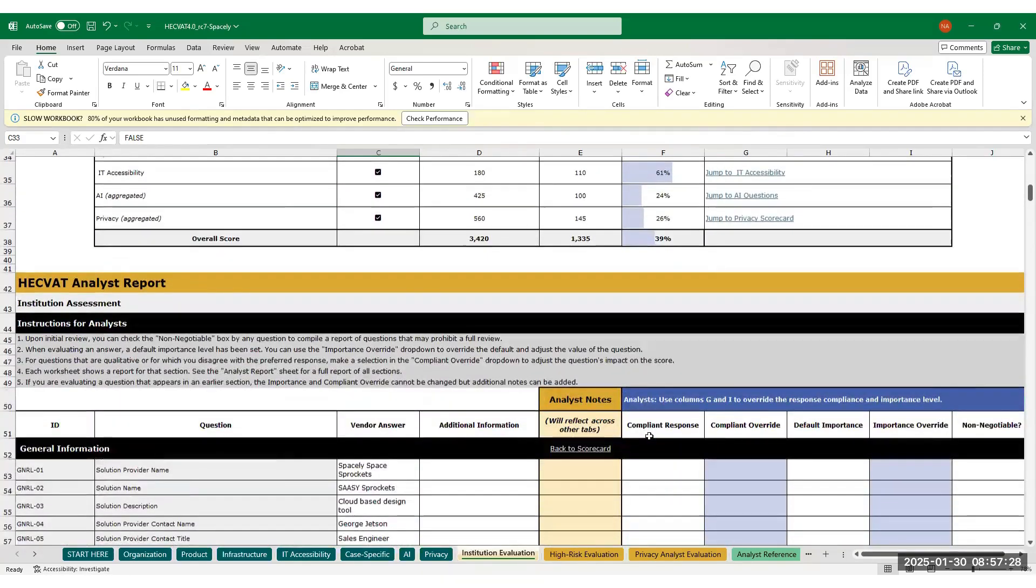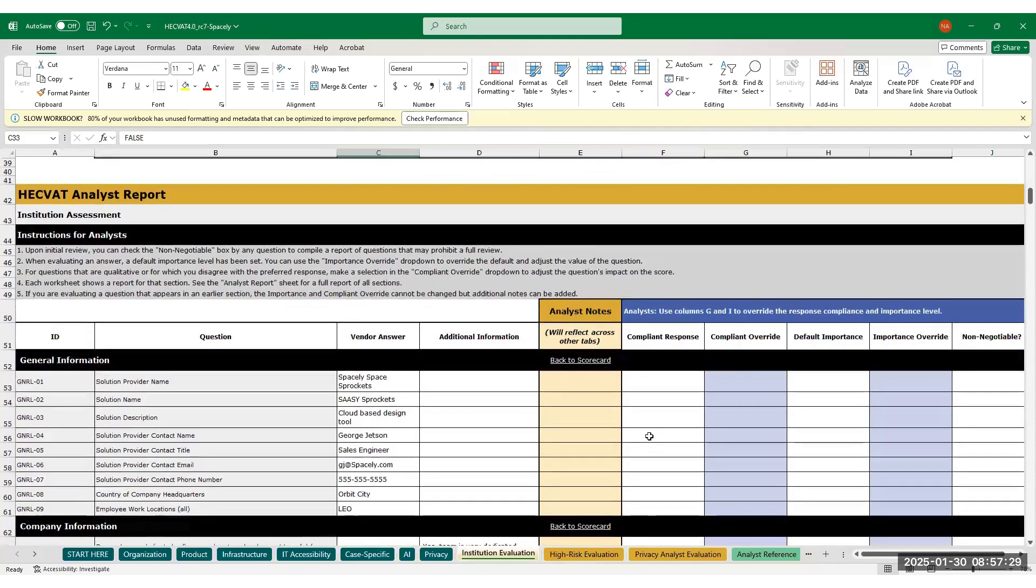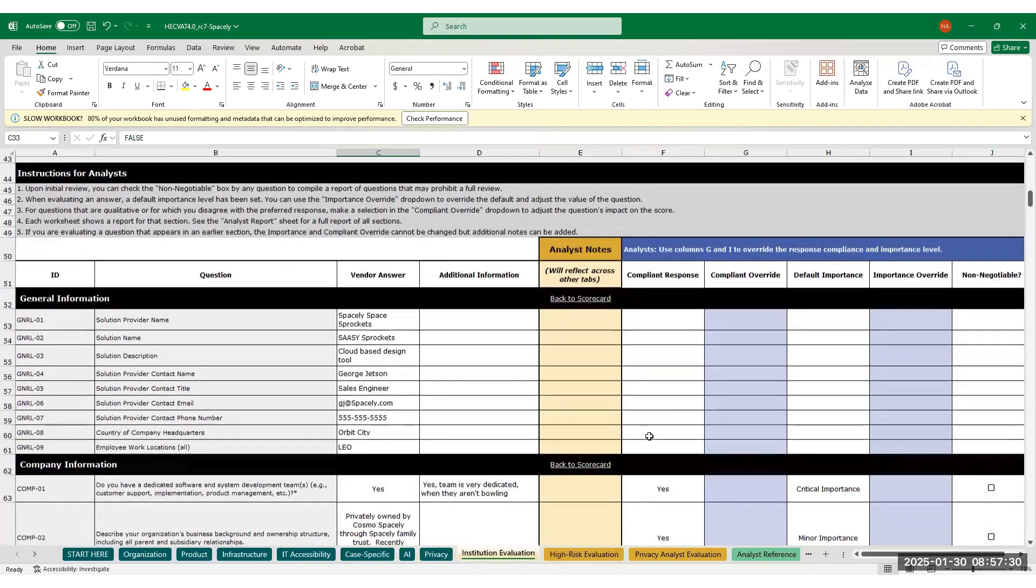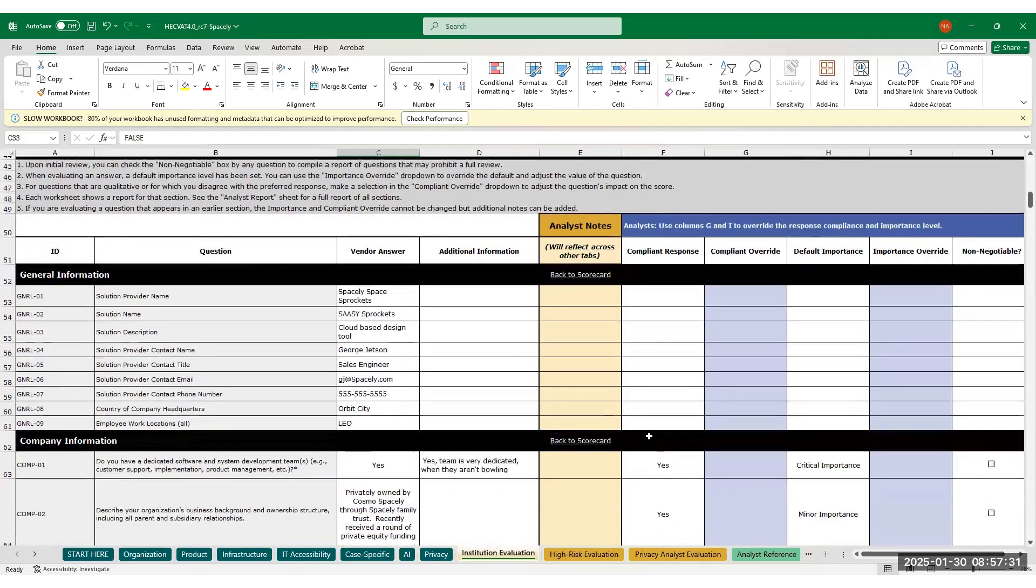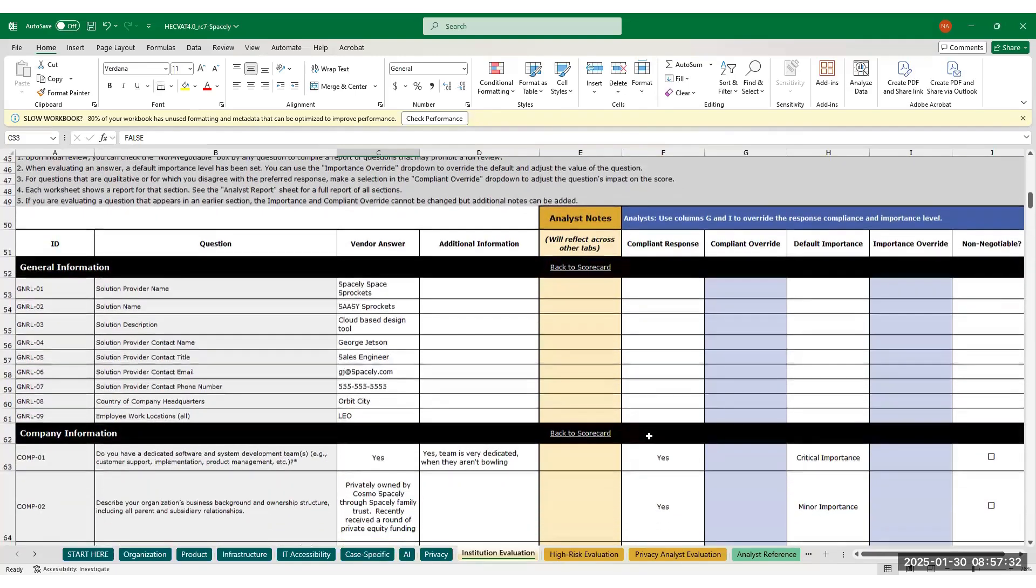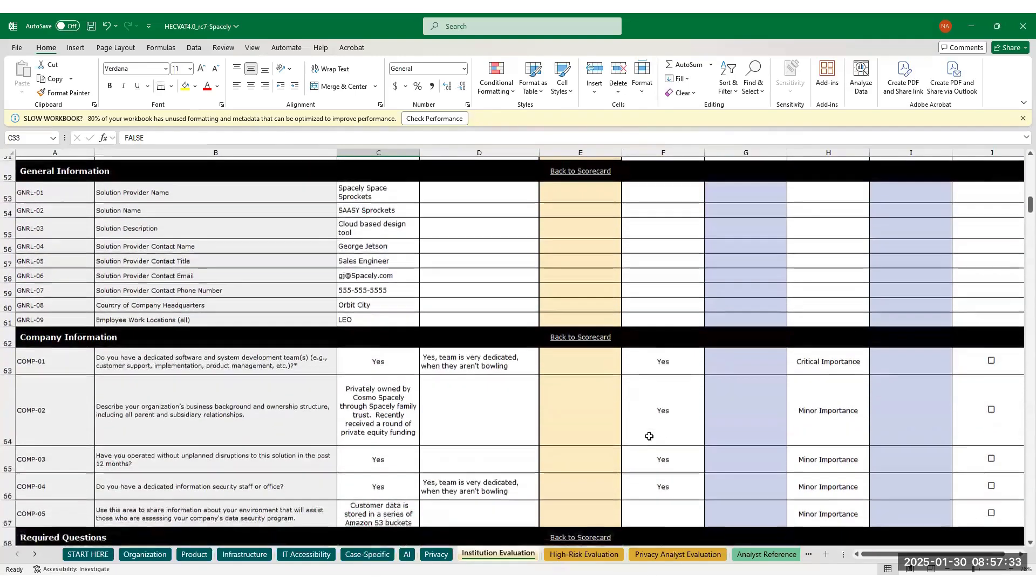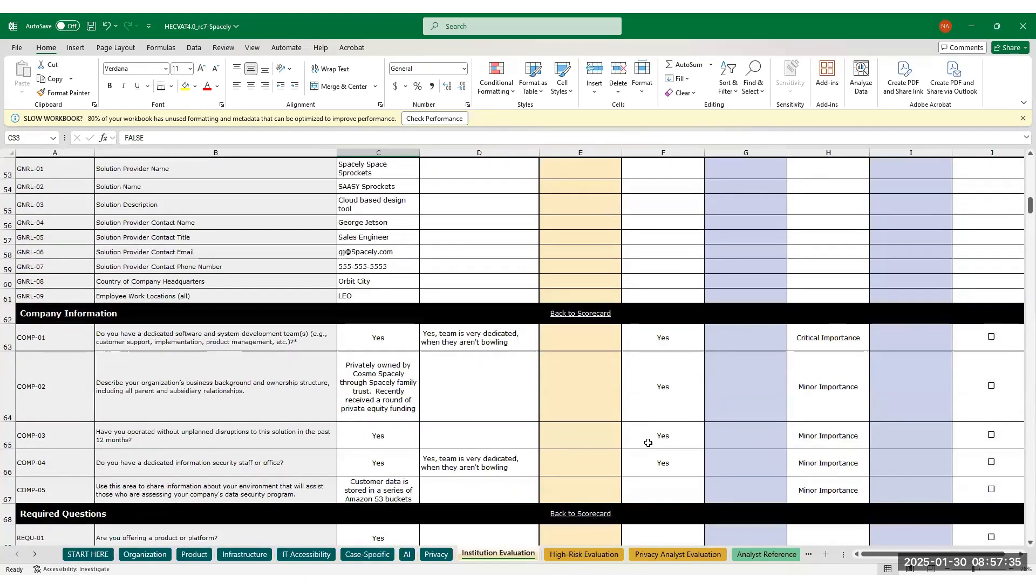Below the score report, you can see all of their answers in one place and change if or how those questions impact their score. There are also a number of qualitative questions that must be evaluated in order to factor into the score.